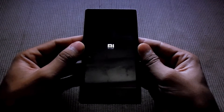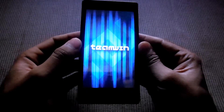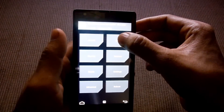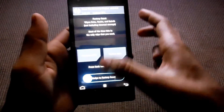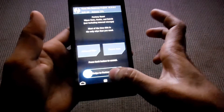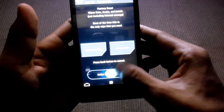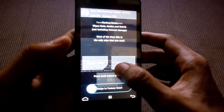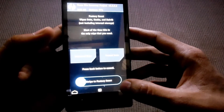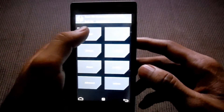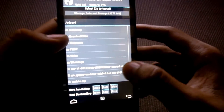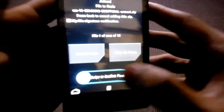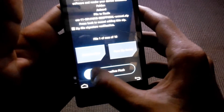Wait for the custom recovery to come up. Now that the recovery is up, you have to wipe — click and swipe to factory reset. Then go back and install the CyanogenMod file, then swipe to confirm the flash.